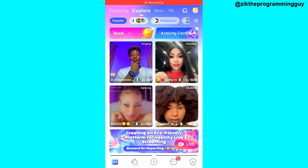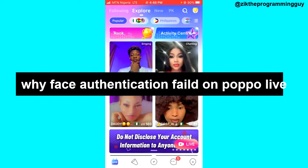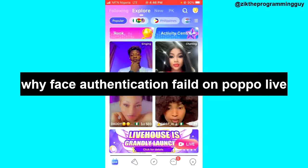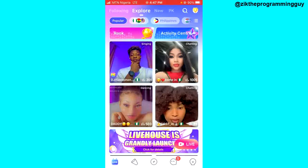Hello guys and welcome back to today's video. My name is Zik, the programming guy. In today's video, I want to tell you why your face authentication is failing on the Popolife app.